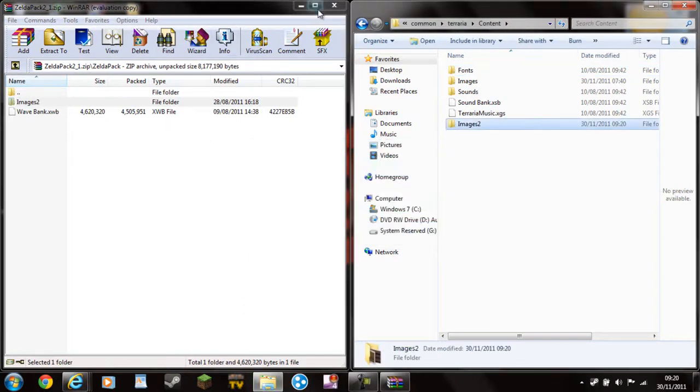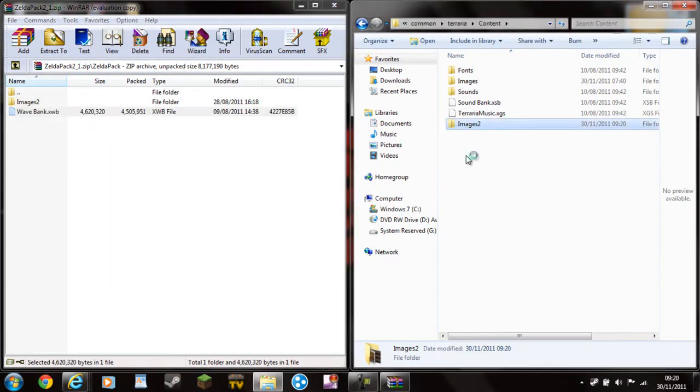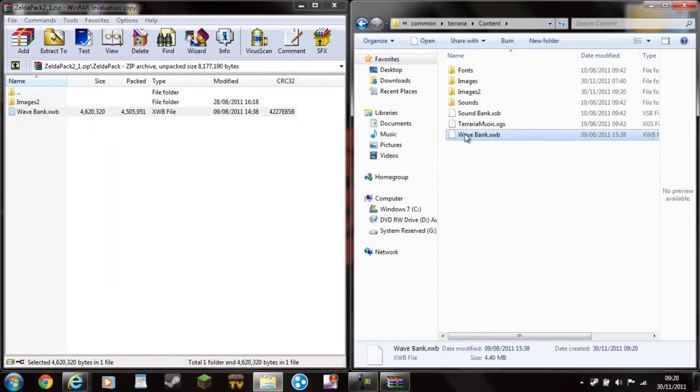And then there'll be a Wavebank for the new things, so this here. There you go, that'll be the Wavebank, and then you've got all this.